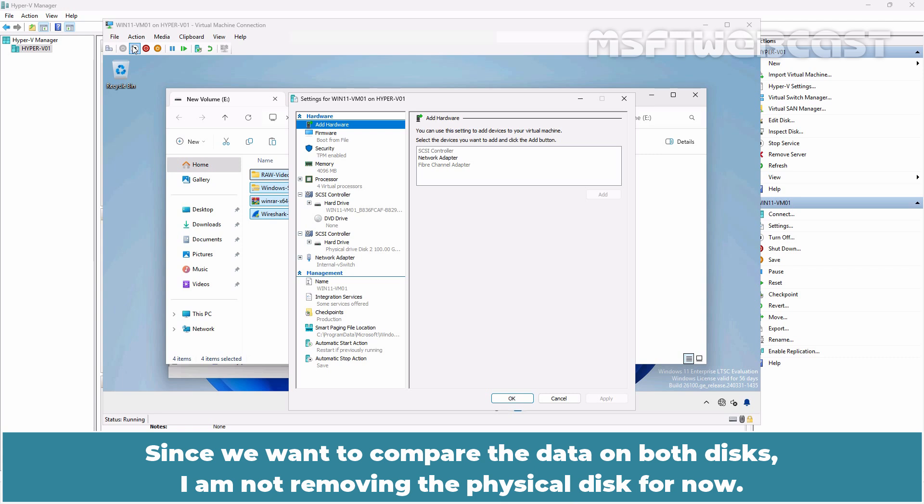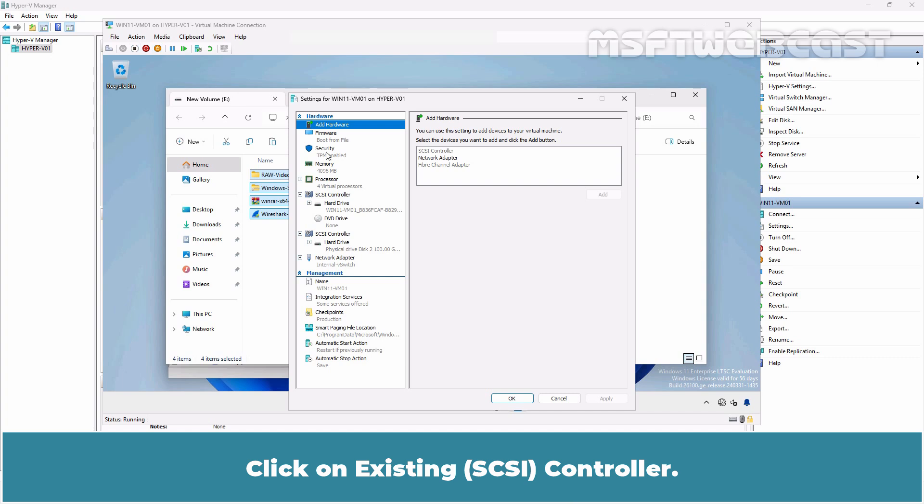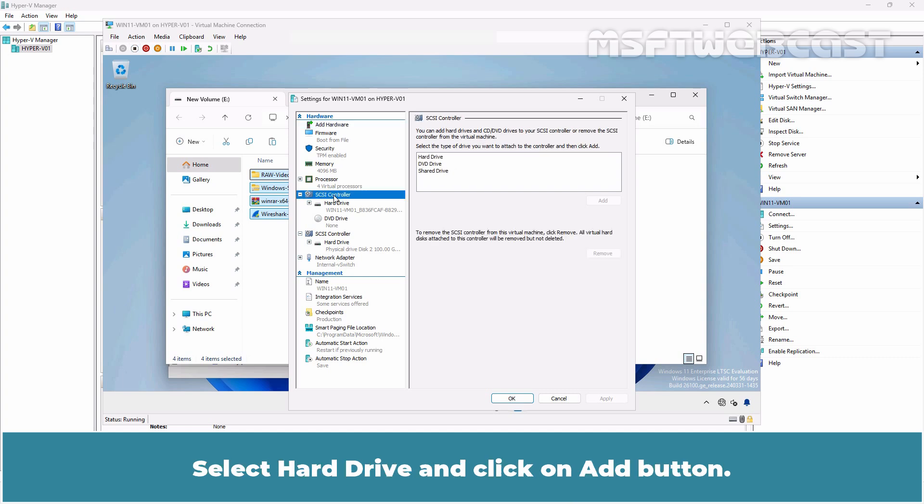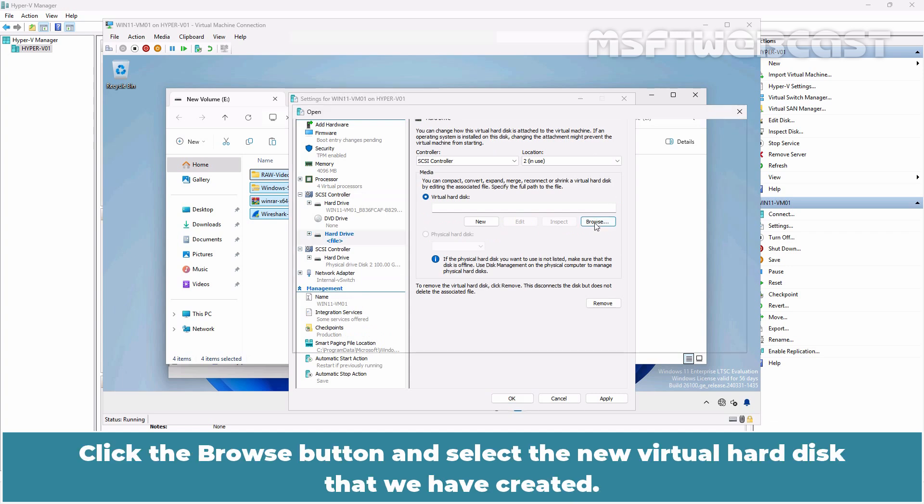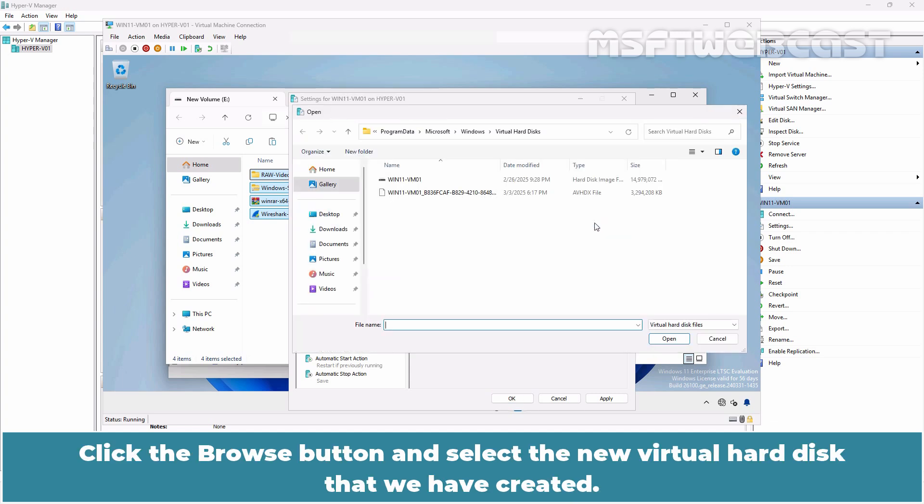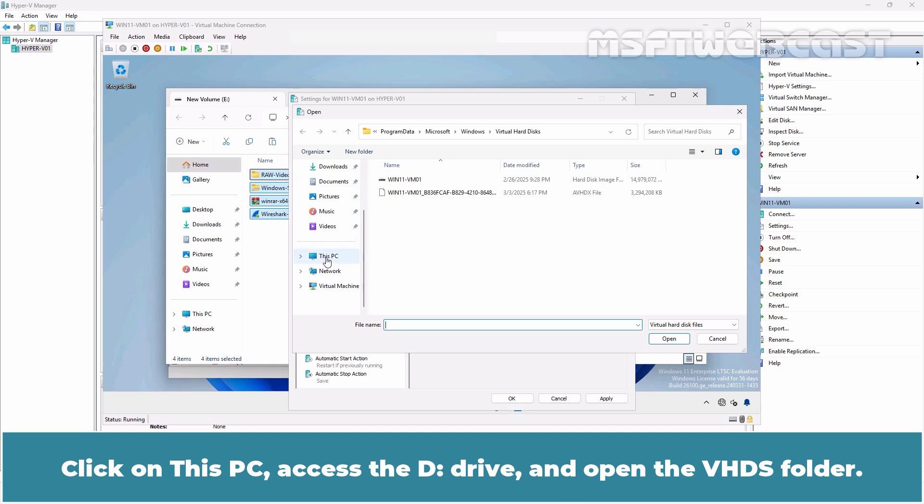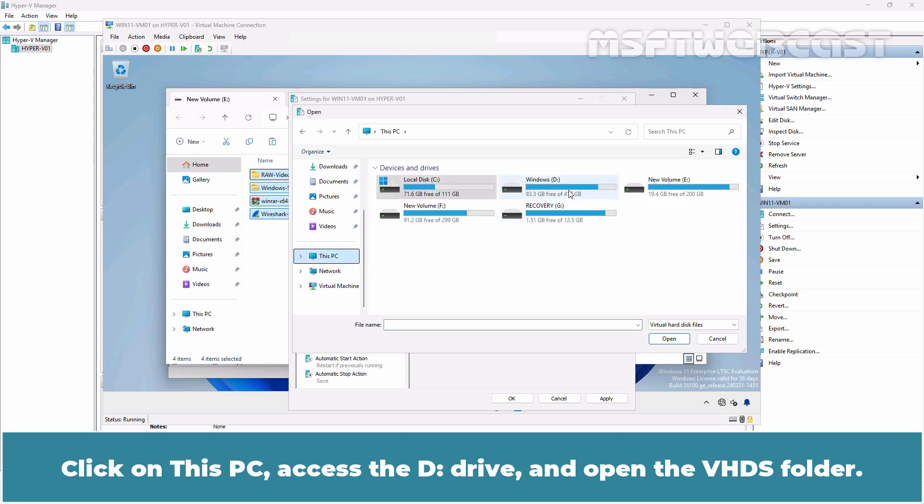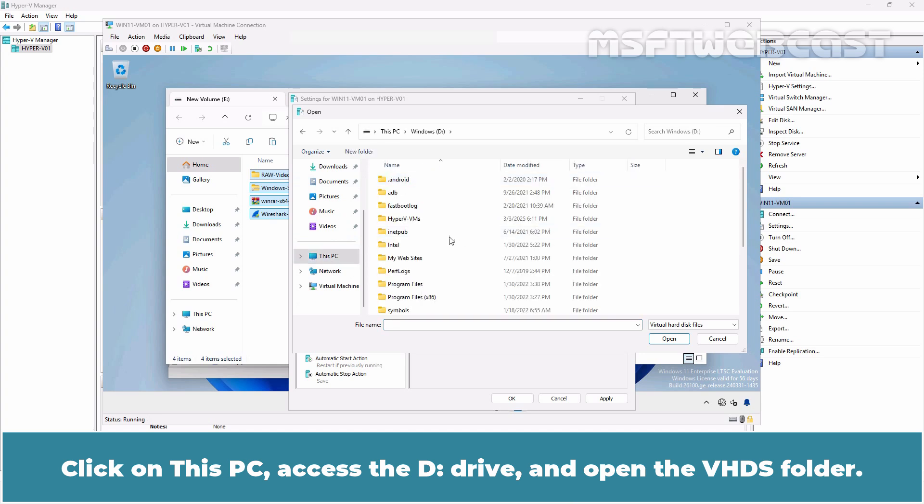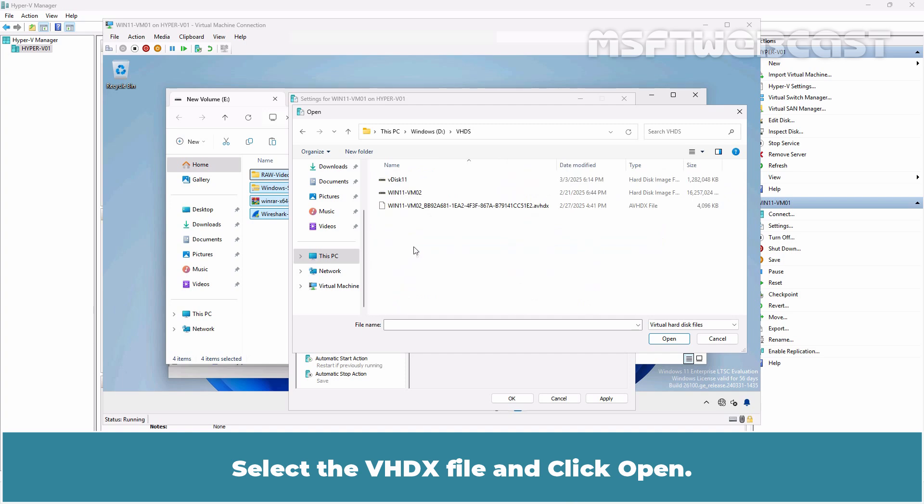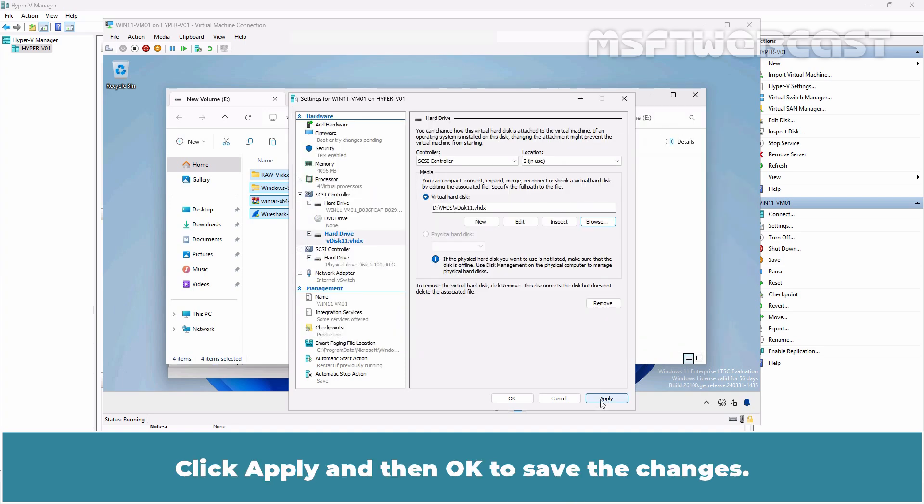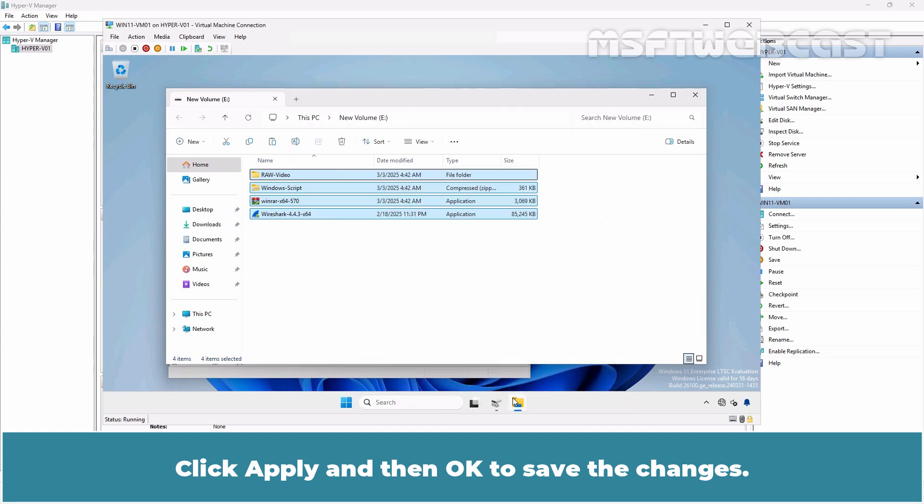Remove the pass-through disk and attach the newly created VHDX file to the virtual machine. Since we want to compare the data on both disks, I am not removing the physical disk for now. Click on SCSI Controller. Select Hard drive and click on Add button. Click the Browse button and select the new virtual hard disk that we created. Click on This PC, access the D drive and open the VHDX folder. Select the VHDX file and click Open. Click Apply then OK to save the changes.